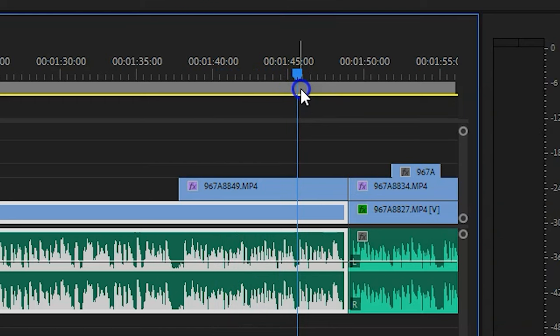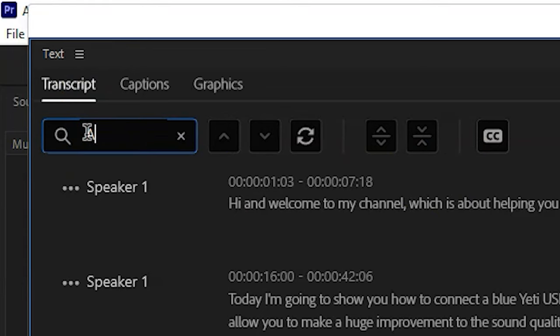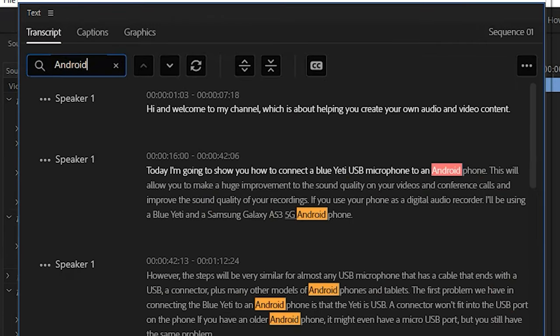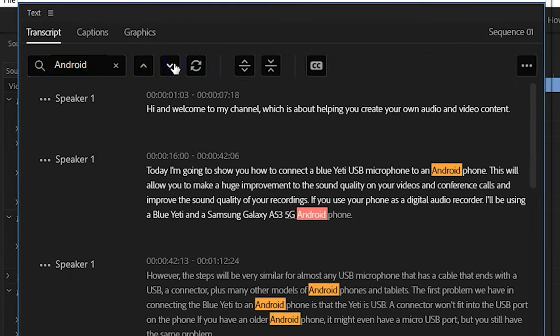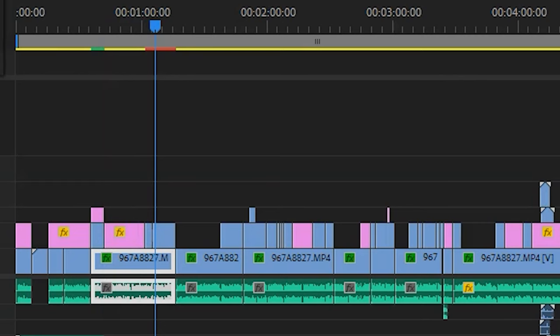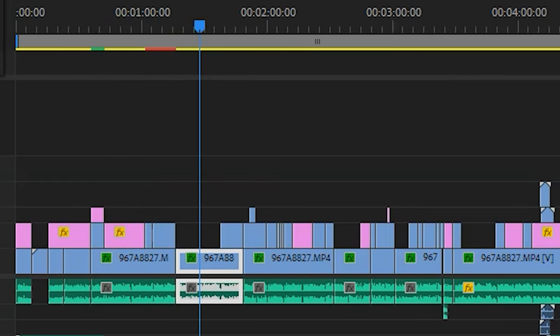For example, in a recent video about recording with a Samsung phone, I said 'Android' several times. To find those points in the video, I can type Android into the search bar and each instance of the word in the transcript will be highlighted. And by using the up and down buttons, I can move between them. The playhead moves to that point in the sequence.